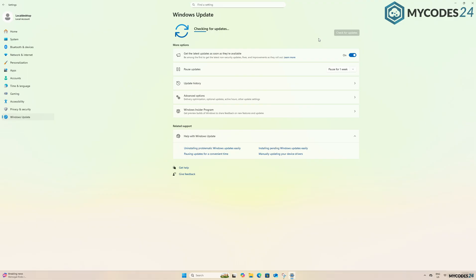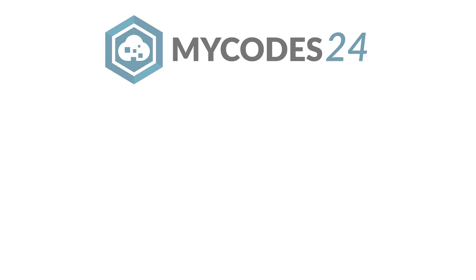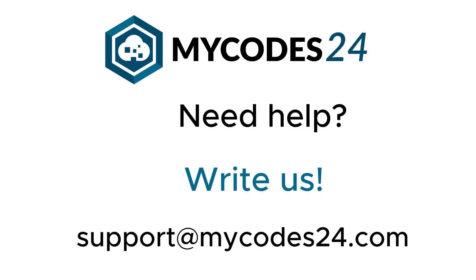After installing the updates and restarting the system, your Windows 11 Pro is now fully updated. If you need further assistance, feel free to contact us at support@mycodes24.com and we will be happy to assist you.